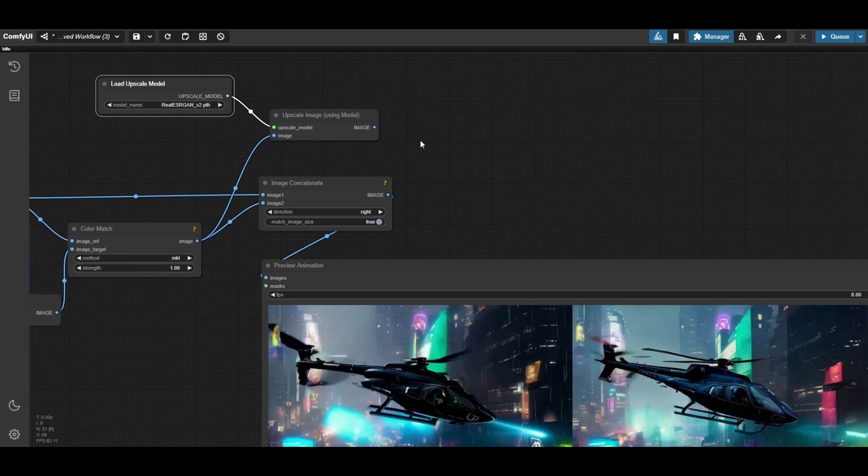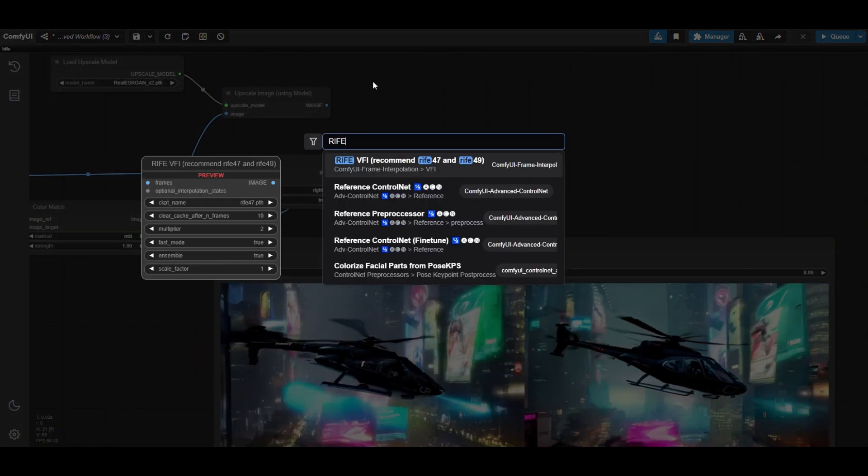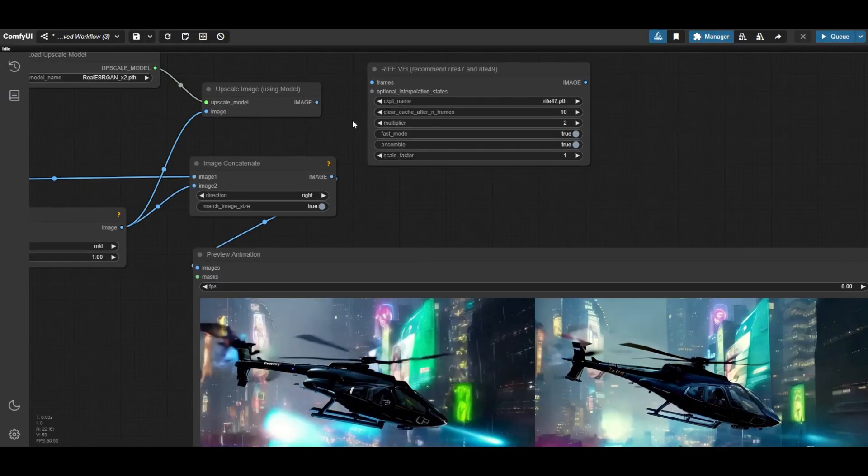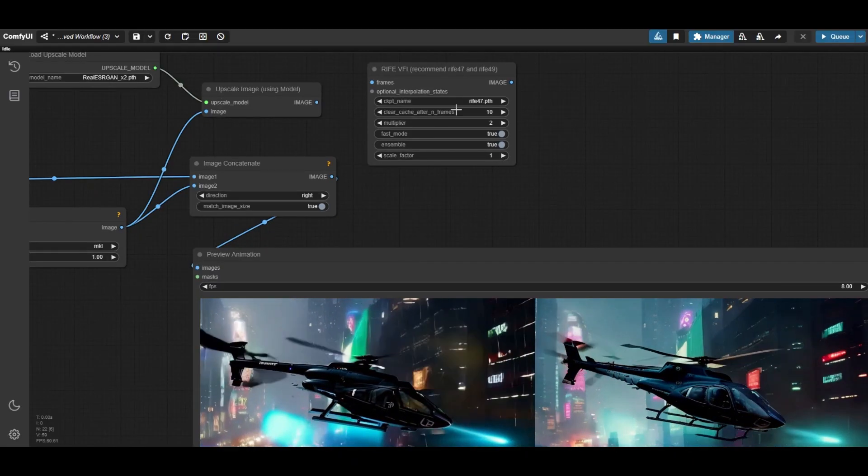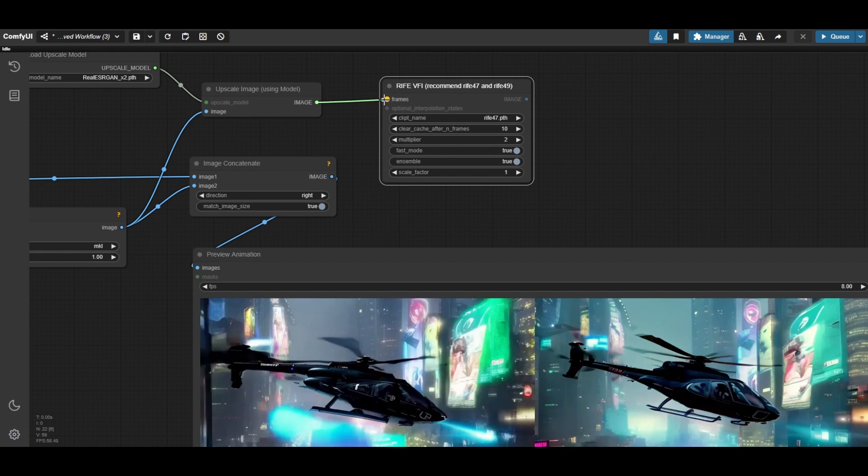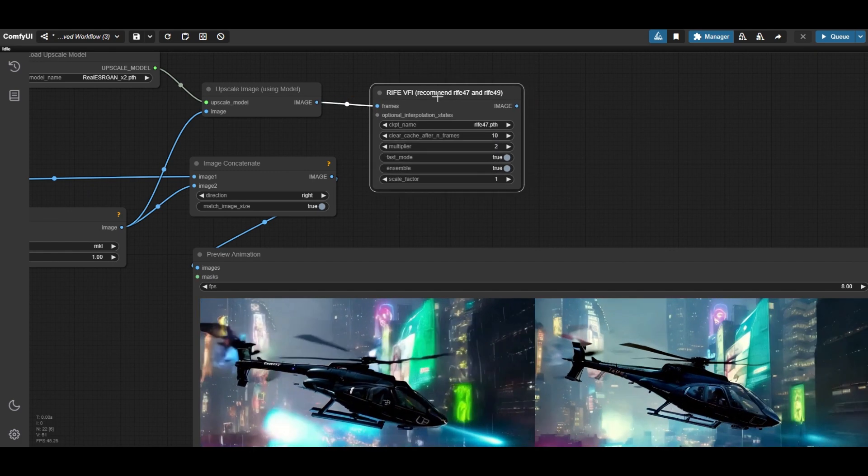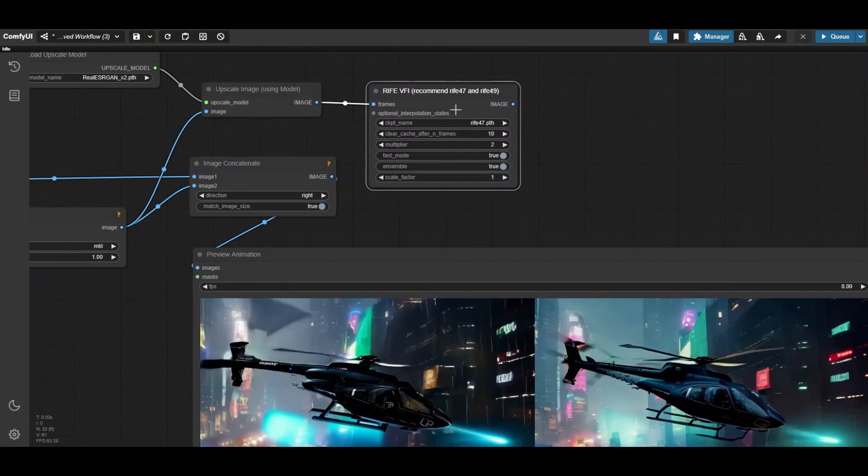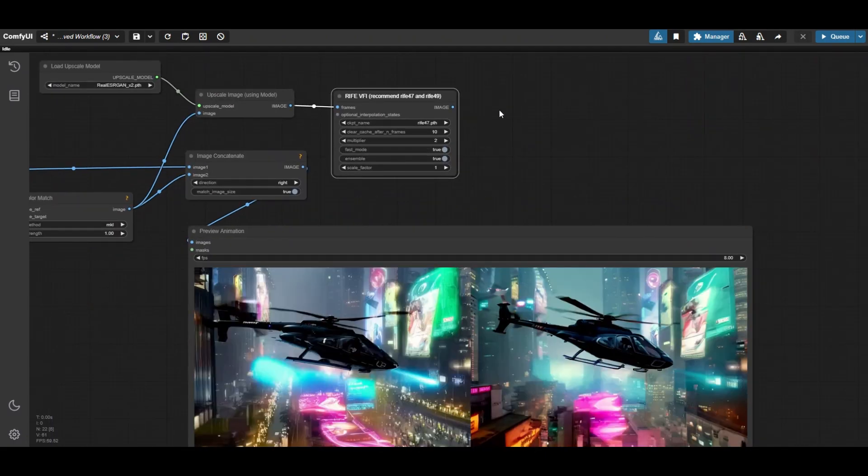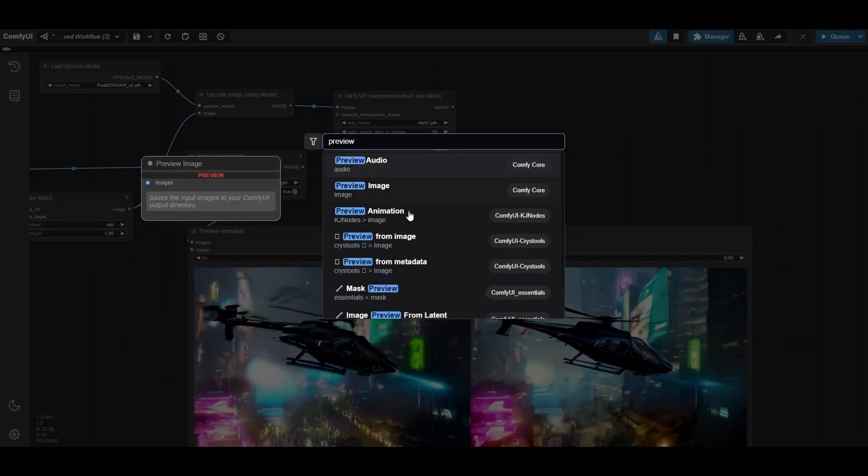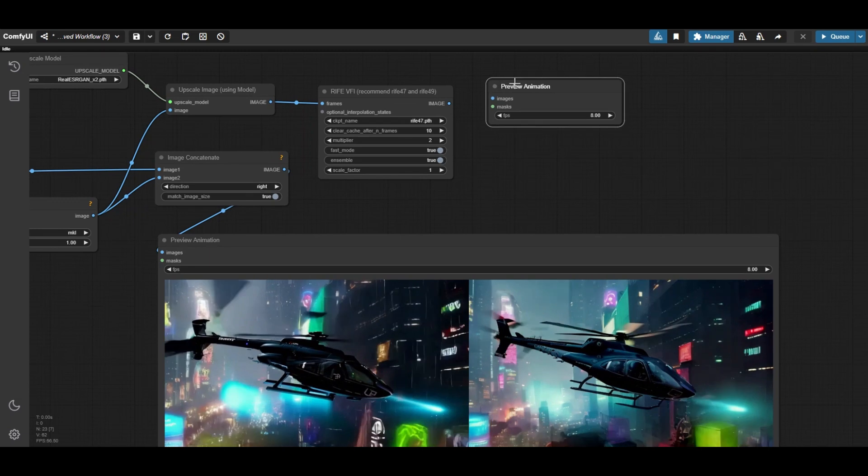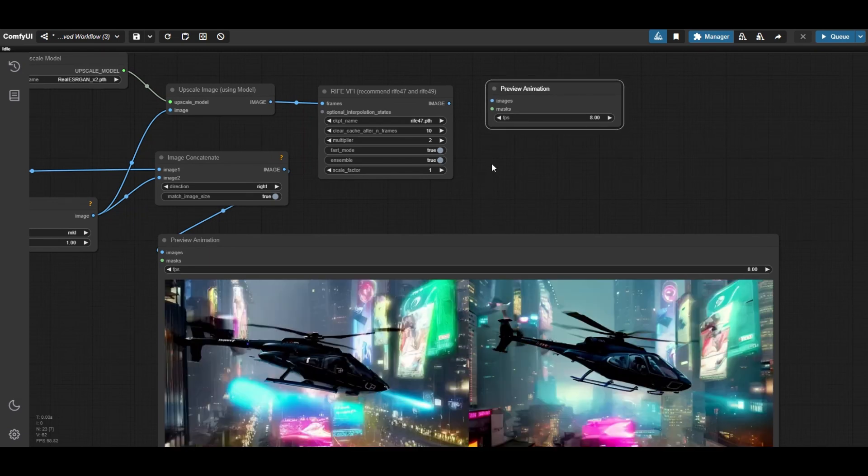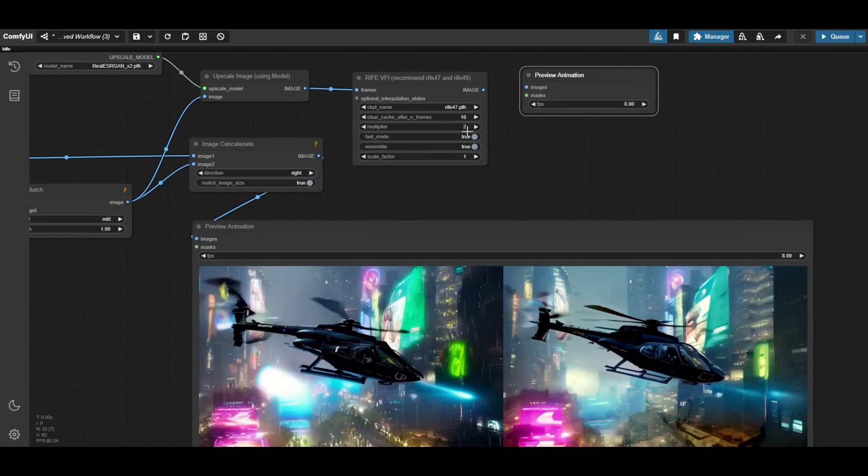Better smoothness can be achieved by increasing the frame rate. To do that, we use frame interpolation. A very good node is RIFE interpolation. Connect the upscaled images to the node and keep the multiplier at 2. If you have issues with RAM memory, you can decrease the value of the cache cleaning to 5. Place a preview animation node to visualize the results.